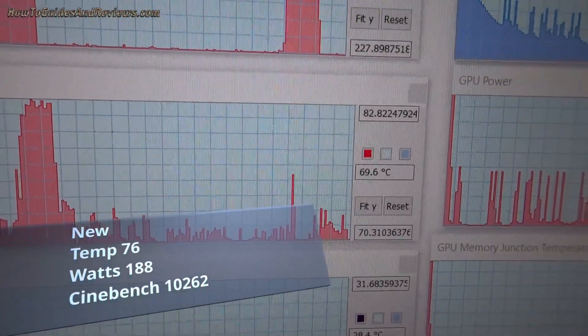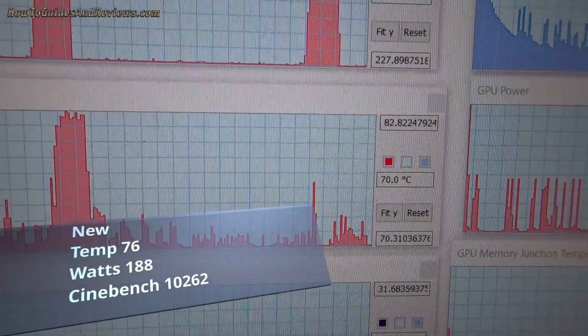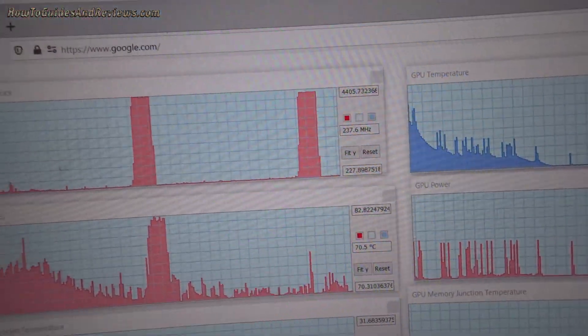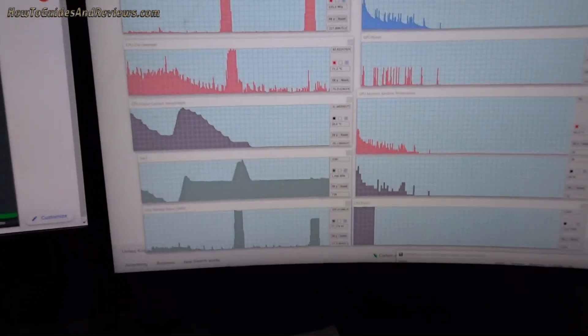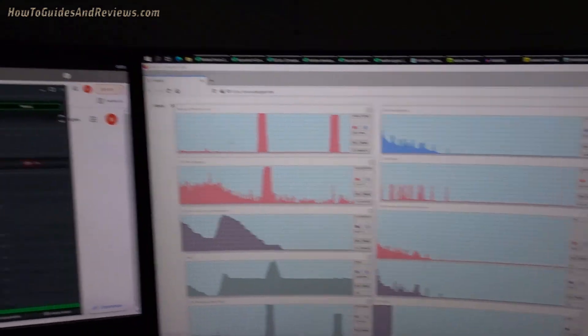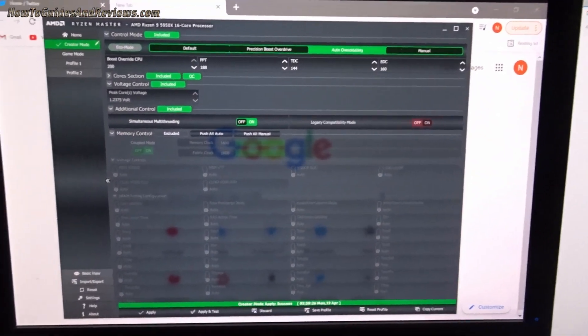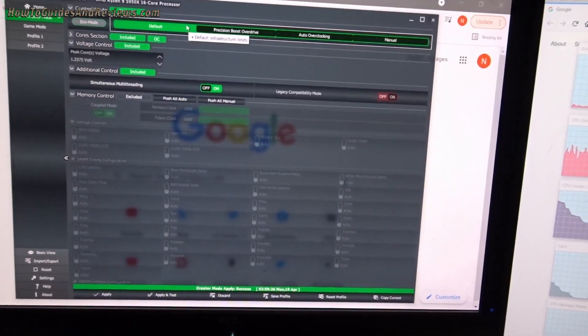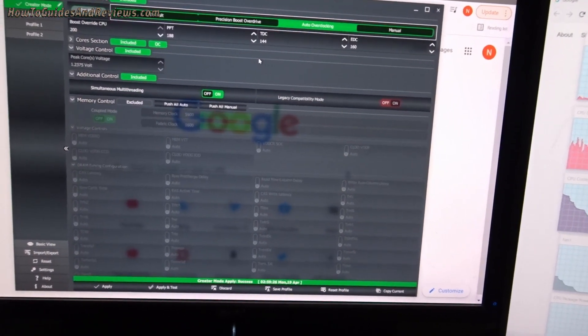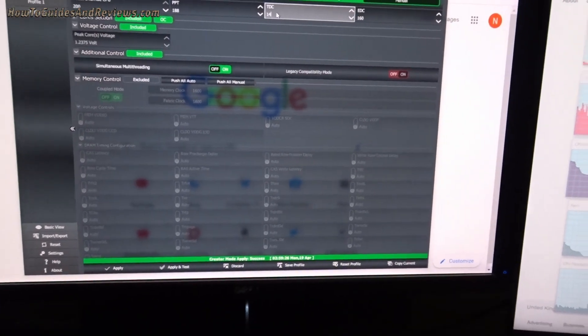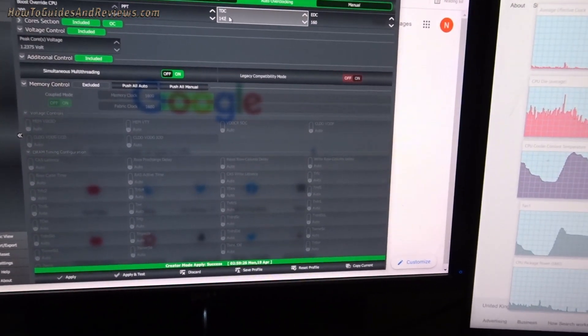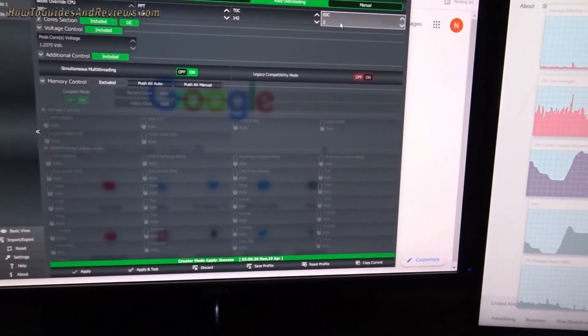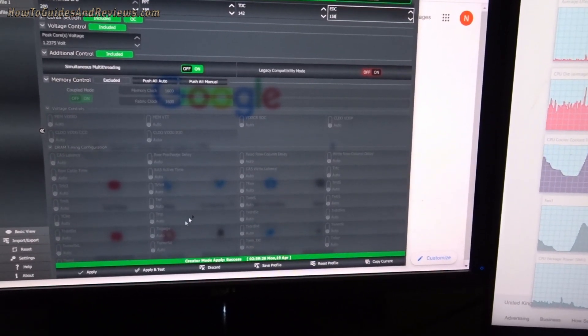And temperatures hardly registered. Look at the difference. That was the peak temperature, now it was 71.7, and wattage was there. So we can reduce it a little bit more. We can reduce—we can see if we reduce TDC to 142 and EDC to 158, see what difference that makes.